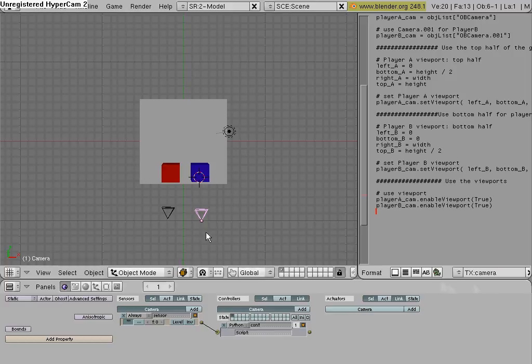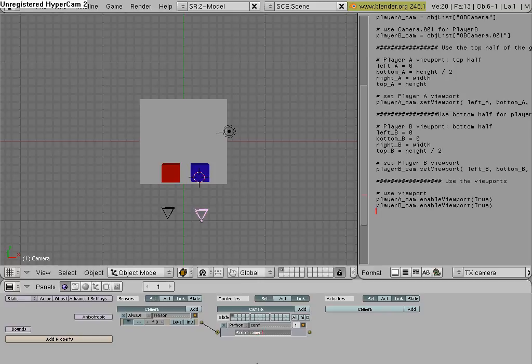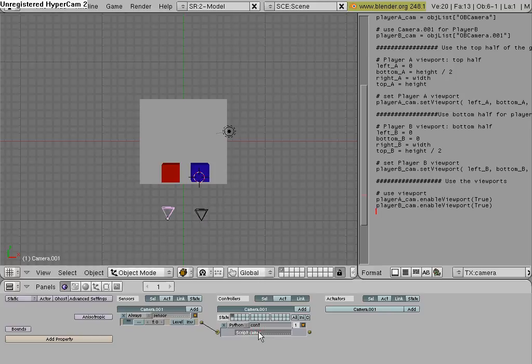Now, go to one of your cameras, and where it says script on the controller, type in what you just named. So, mine is camera, and do that on the other one. Camera.